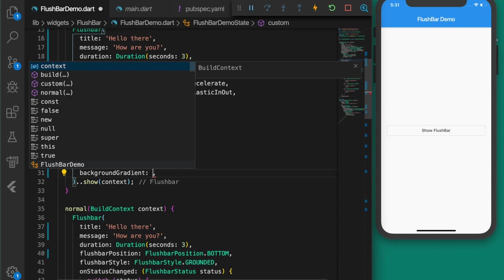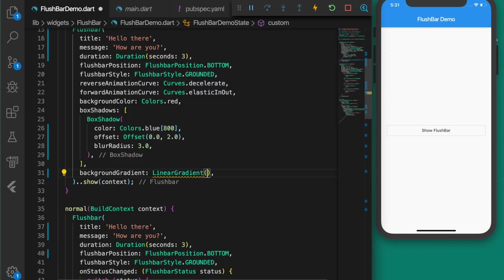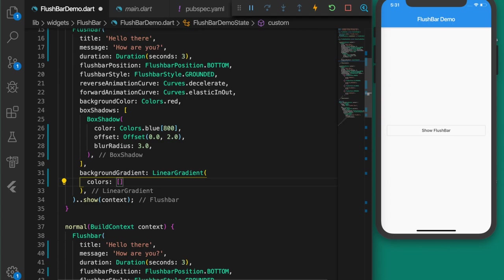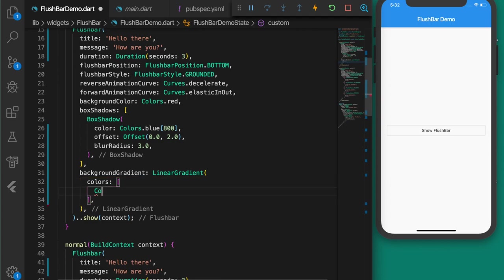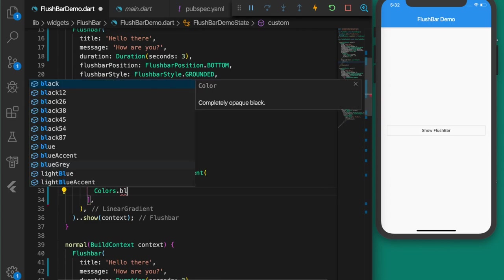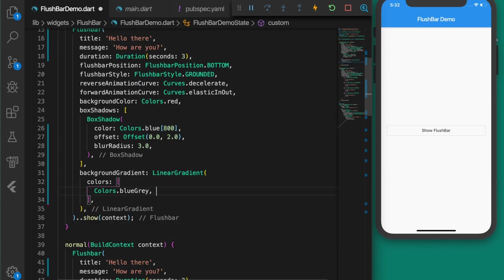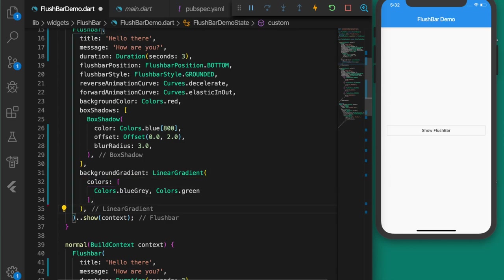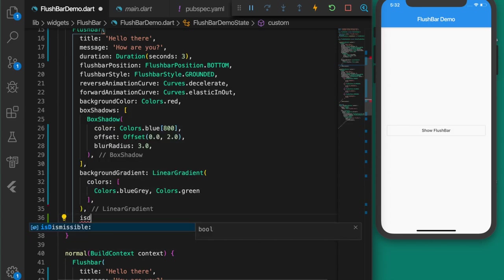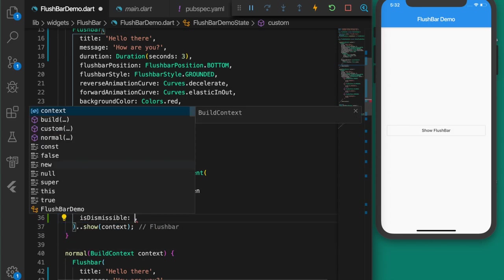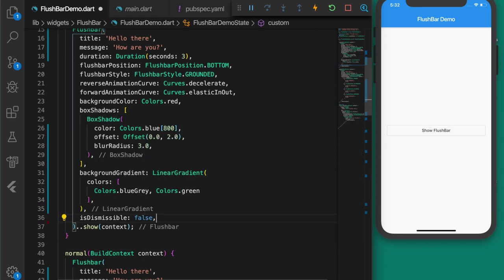Set the backgroundGradient with a LinearGradient with colors Colors.blueGrey and the next color green. The next property is dismissible — I'm going to set it to false.